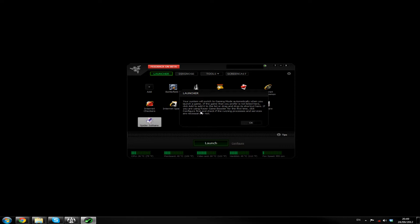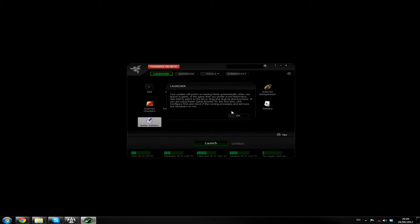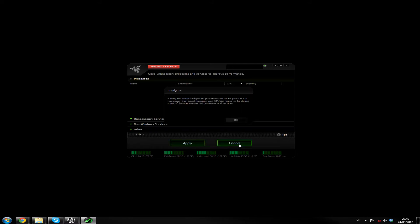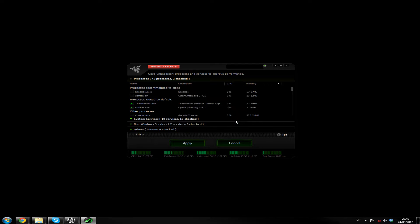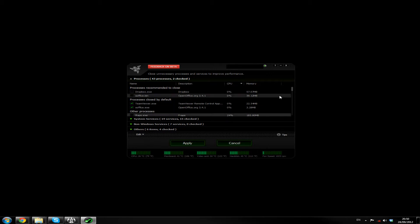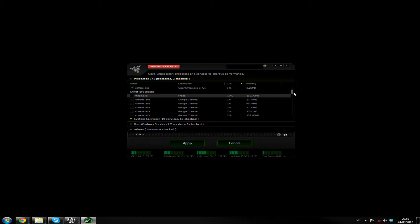It wants me to click configure. I don't want to click OK until I see. Click configure first. Oh, there you go. Having too many background processes can cause your CPU to run slower than usual. Improve your CPU performance by closing some of these non-essential processes and services. Right, so it's using nothing.